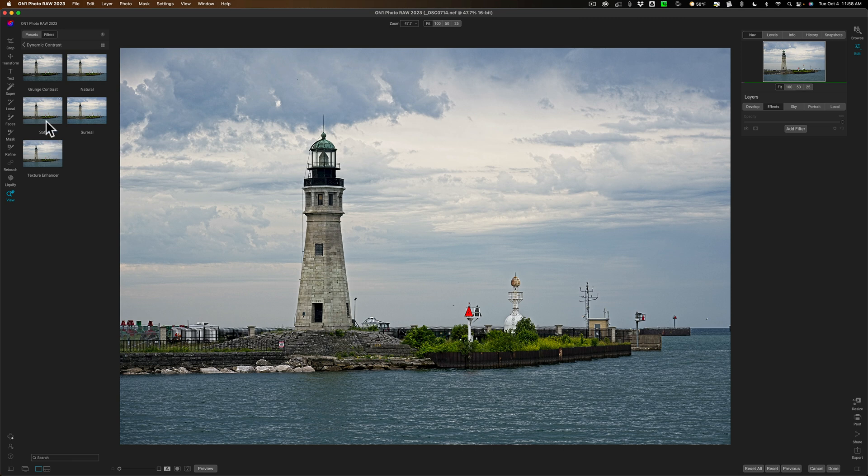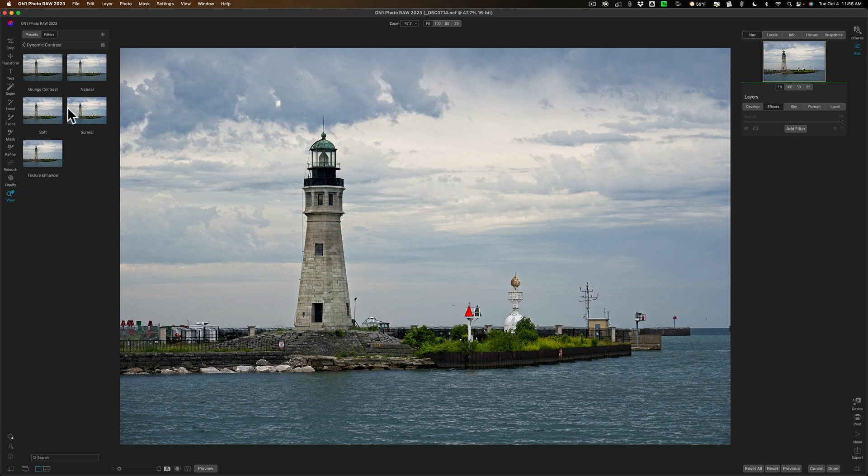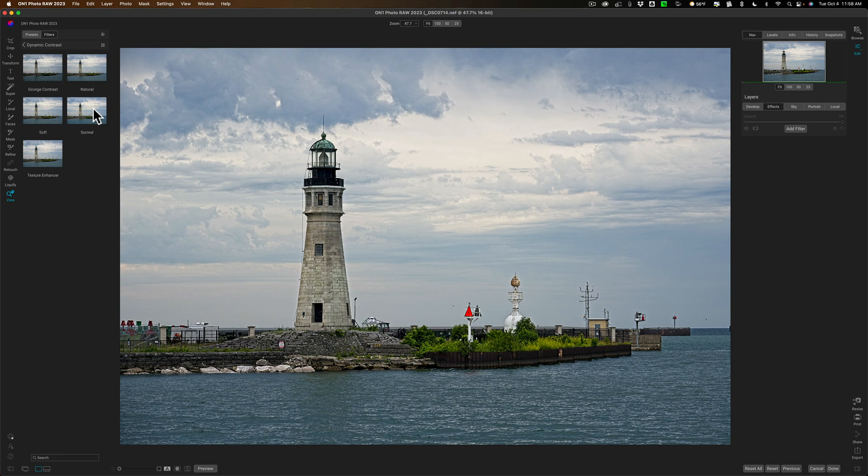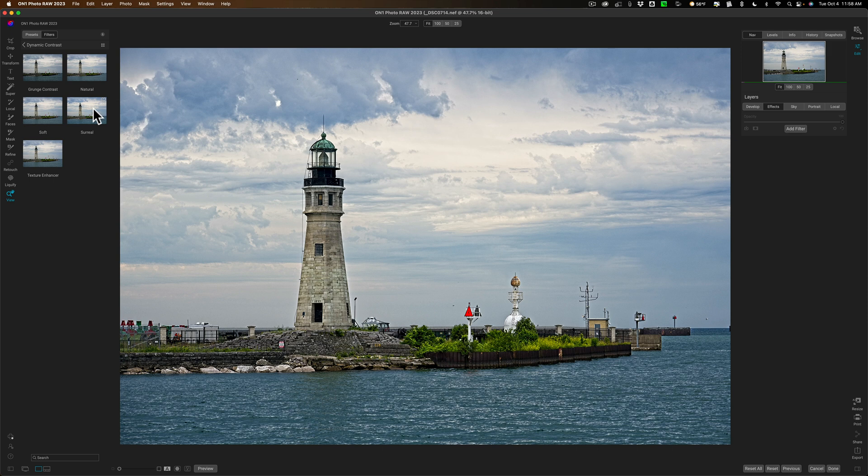So there's texture enhancer, there's soft, there's surreal. Now let's just say that I liked surreal and I like what it does to the sky though I don't like what it did to the water and I don't necessarily like what it did to the building so I want to only add it to the sky. Here is what is new.